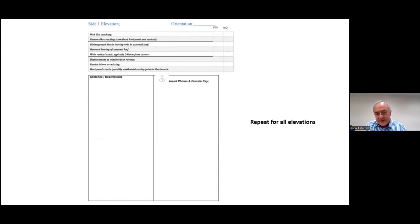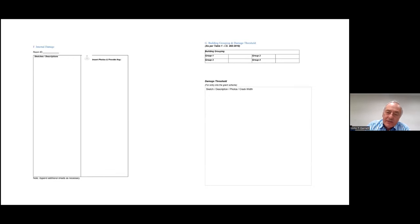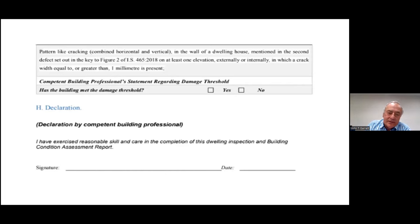Deal with the front elevation, the left-hand elevation, and repeat that for all elevations of the building. Then group the building: is it Group 1, 2, 3, or 4? Group it in the way described earlier. There will be a damage threshold proposed under the draft regulations, and it will be a matter for the person who does the condition assessment report to declare that the building meets the damage threshold.